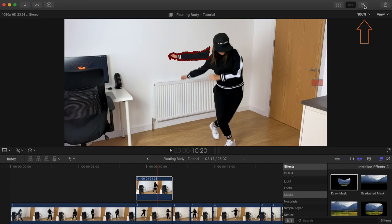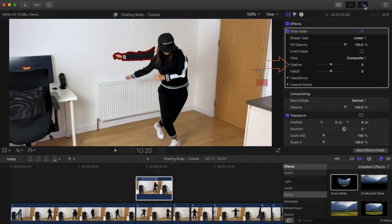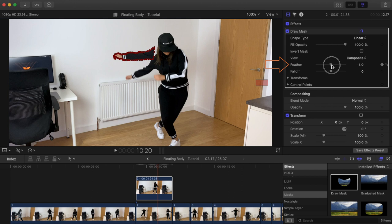Okay, once you're done, go to the inspector and increase or decrease the feather element to make it blend in better, if you want to. You don't have to do this.